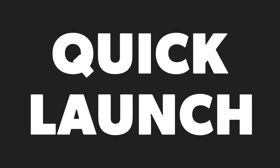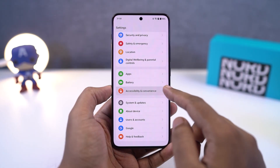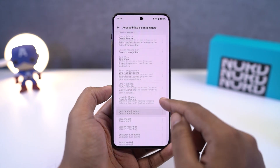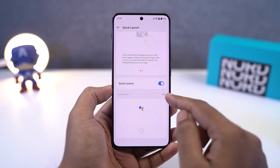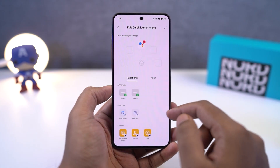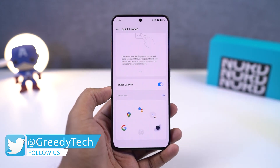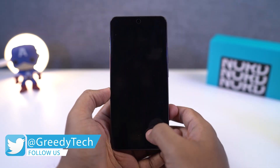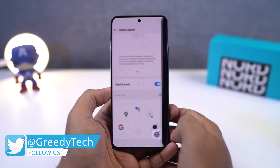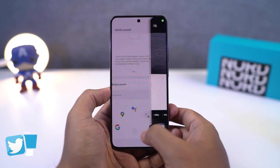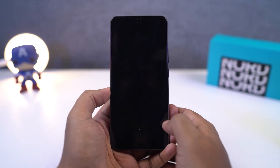Next we have Quick Launch. Once you enable this feature, every time you unlock your phone, if you press and hold the fingerprint button, you can see some quick shortcuts. From settings, you can change these applications to your favorite applications as well. This particular feature can greatly improve your productivity. To open any of these applications, just move your finger to the corresponding application.